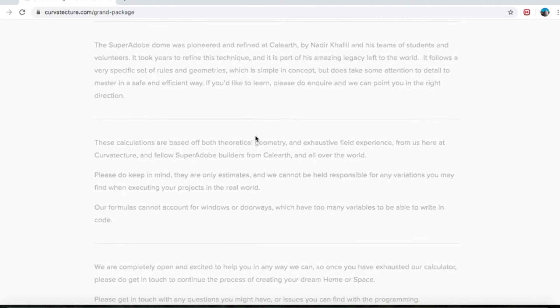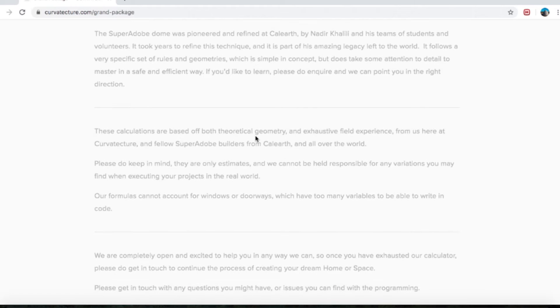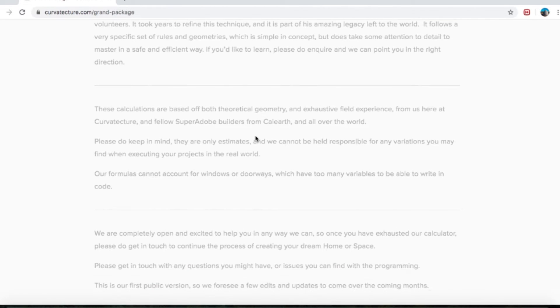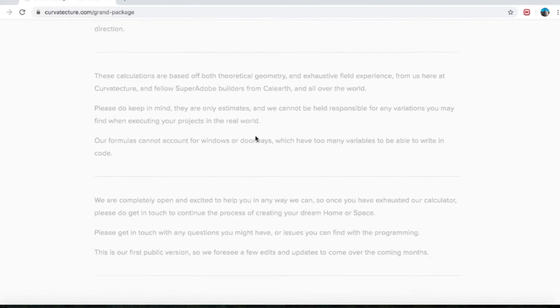It follows a very specific set of rules and geometries, which is simple in concept, but does take some attention to detail to master in a safe and efficient way. If you'd like to learn, please do inquire and we can point you in the right direction.